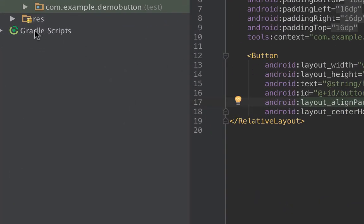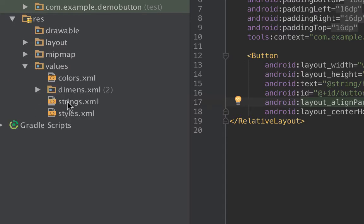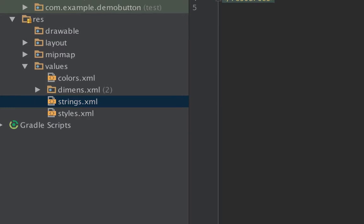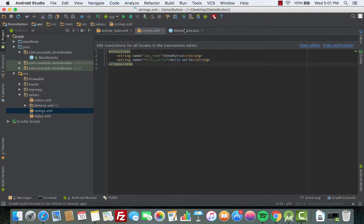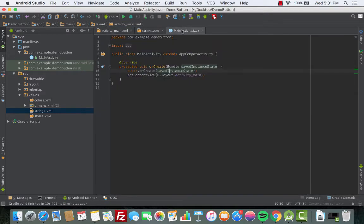Where is the file? We can find it under resources, then values, and there is strings.xml. We can see the app name and the string we just wrote, which is 'Hello World'. Great — so now we have the button.